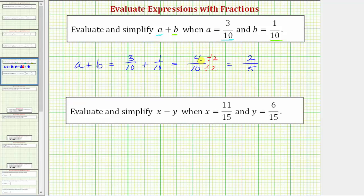Another way to show the simplification would be to write the prime factorization of four and the prime factorization of ten. Well four is equal to two times two, and ten is equal to two times five. Using the prime factorization method, notice how we can see the common factor of two. Two divided by two simplifies to one, and therefore four-tenths simplifies to two-fifths. So there is more than one way to show the simplification of a fraction.